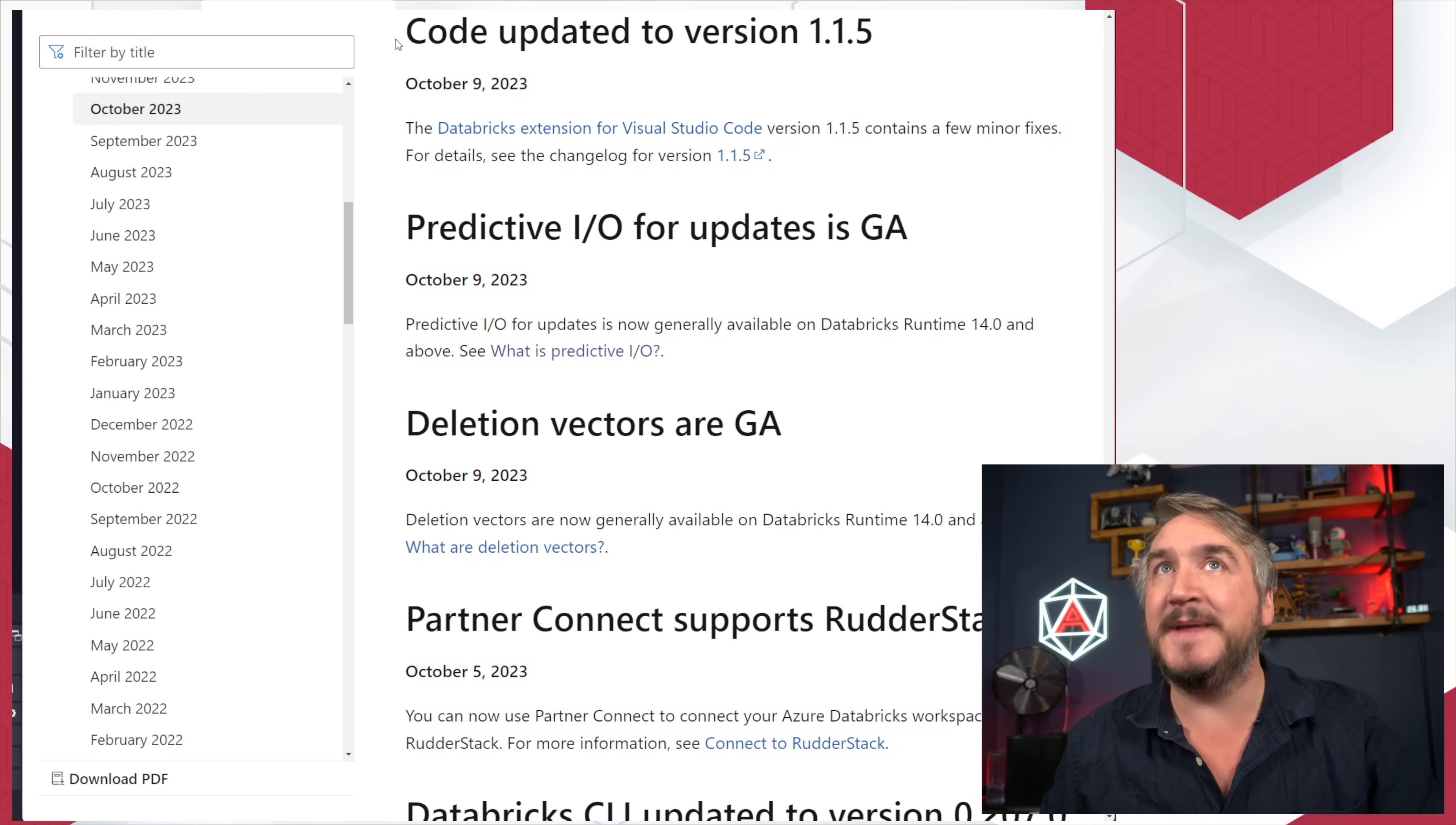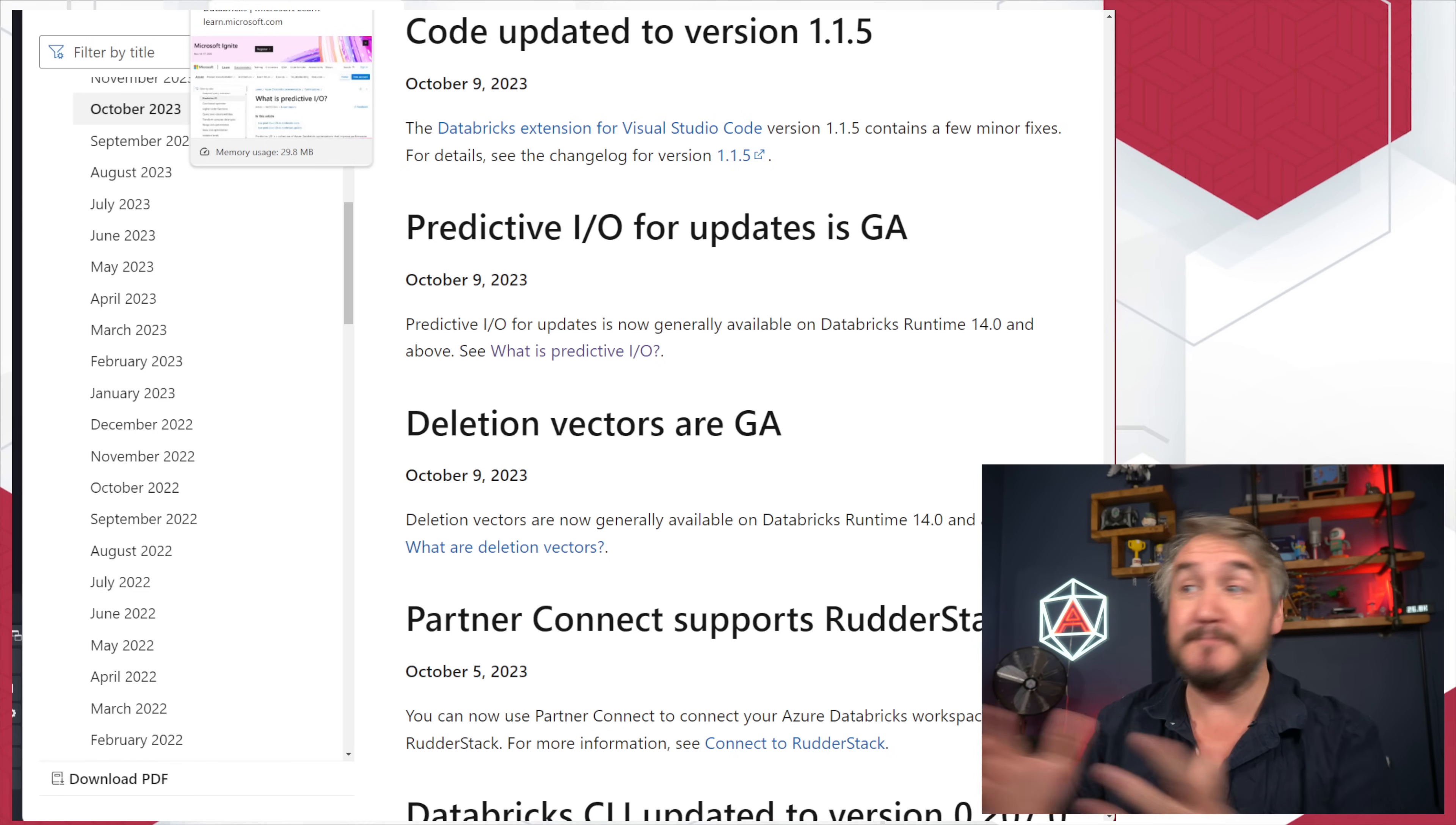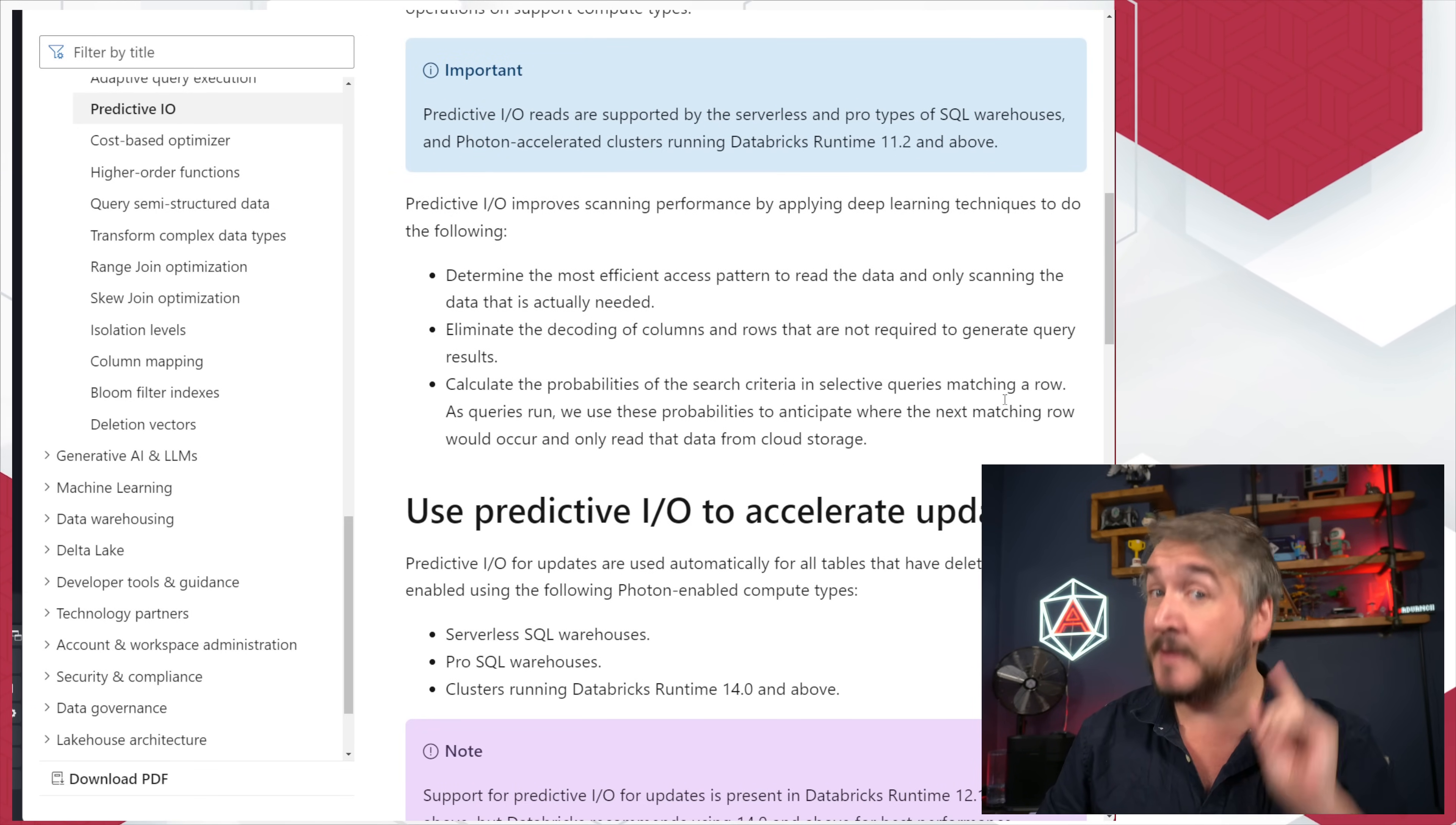Big thing that kind of spins off that: predictive IO. This is something mentioned at the Data and AI Summit earlier this year. We can just actually be a lot smarter about knowing you're about to merge. Let's just predict what we're going to have to do and make things faster. That is now GA. You can go and have a play with that. There's a load of data around it. I'll pop a link down in the description below. Essentially, it's just going to speed up a load of workloads.